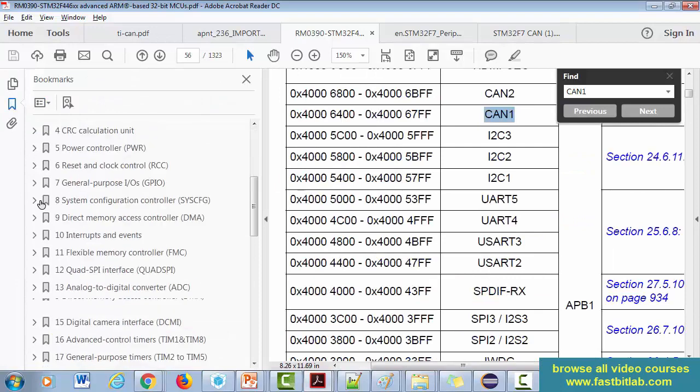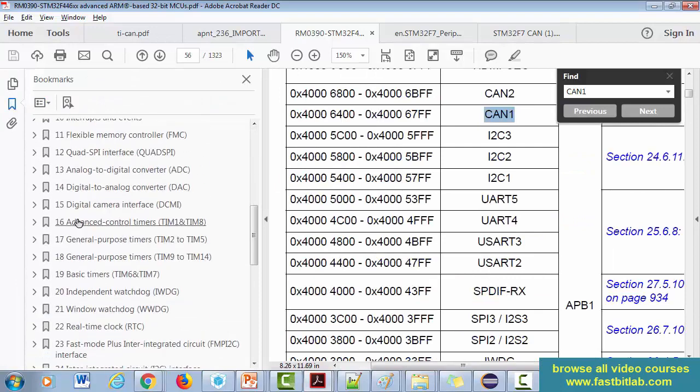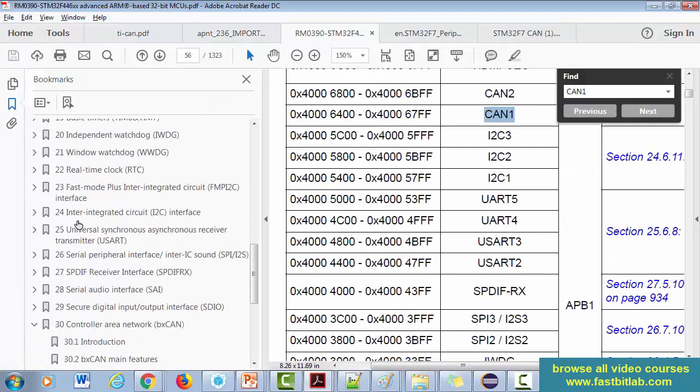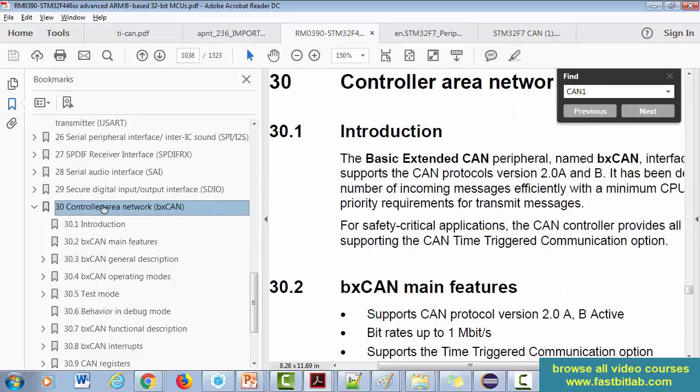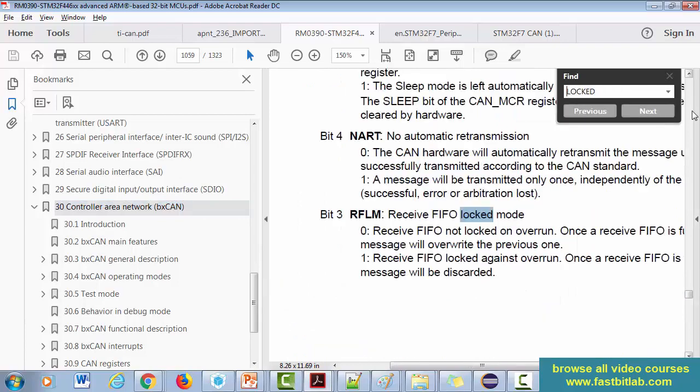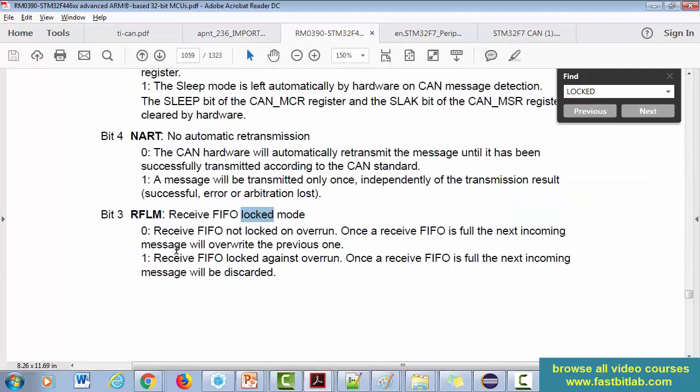Okay, so let me go to the CAN section here. Let me search for 'locked'. Okay, so here it is - receive FIFO locked. So actually it is by default zero. Now if it is zero, receive FIFO not locked on overrun.